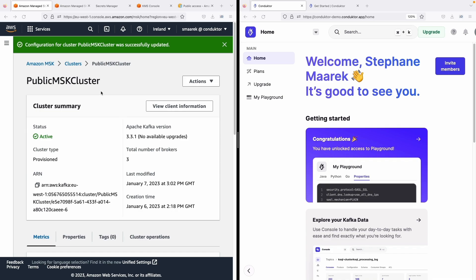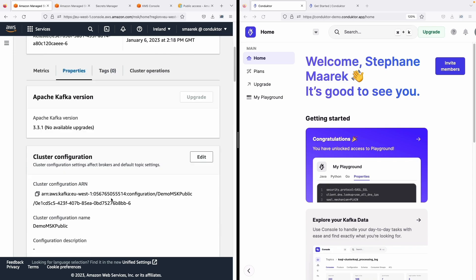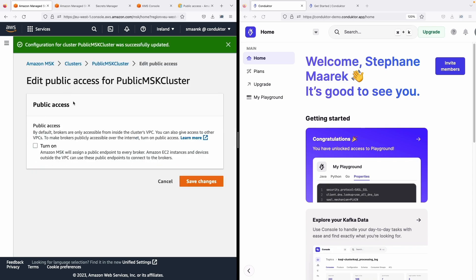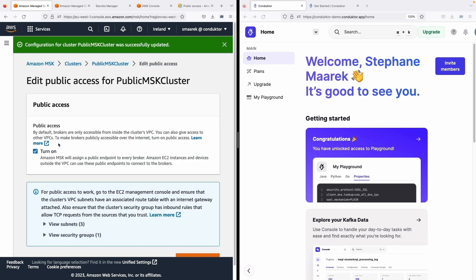And so my configuration has now been successfully updated. So I go back to properties, go to my network settings and this time I'm going to turn on public access which is allowed. So let's save these changes.